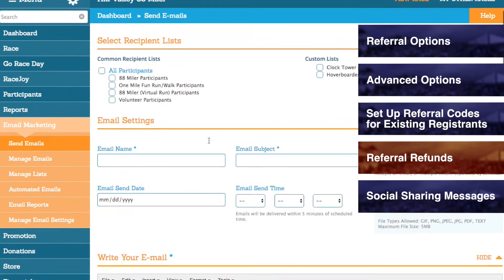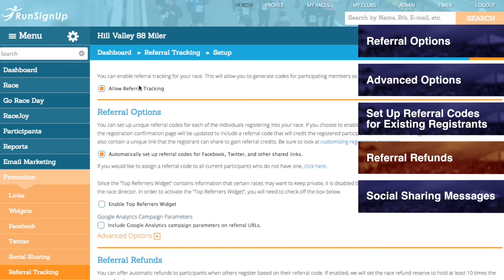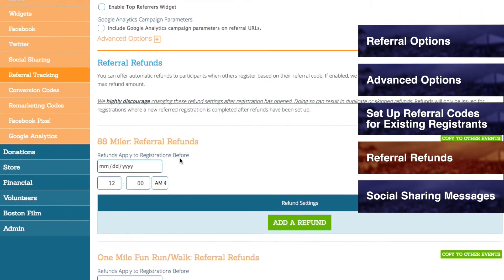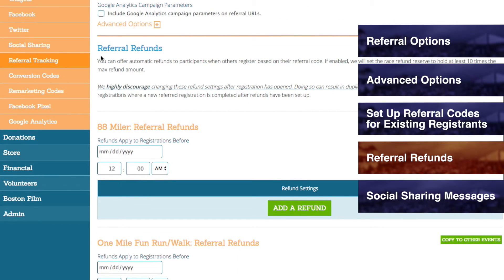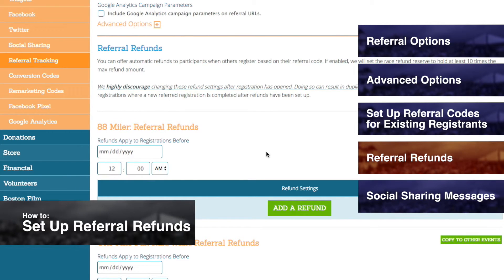Referral Refunds. Once you have gone to Promotions, Referral Tracking, Setup, and allowed Referral Tracking, and checked off 'Automatically Set Up Referral Codes for Facebook, Twitter, and other shared links,' you will be able to scroll down the page and set up referral refunds. Referral refunds can be a very powerful feature for promoting your race because they give registrants incentive to get their friends to sign up. For more information on the setup of referral refunds, please refer to How to Set Up Referral Refunds.